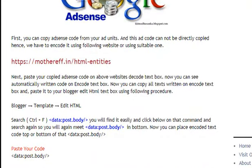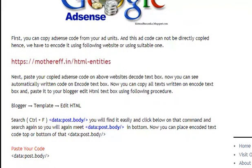Next, paste your copied AdSense code on the above website into the decode text box. Now you can see automatically generated code in the encode text box. Copy all the text written in the encode text box and paste it into your Blogger Edit HTML text box using the following procedure.